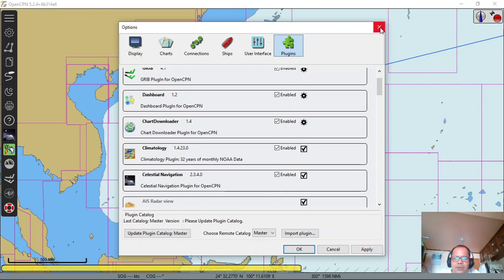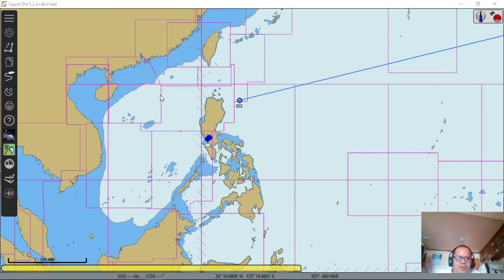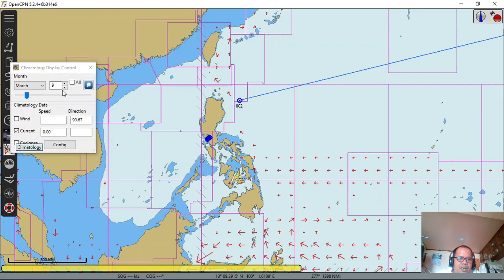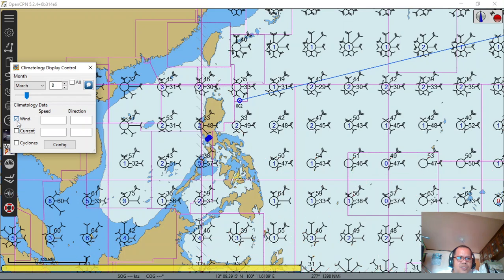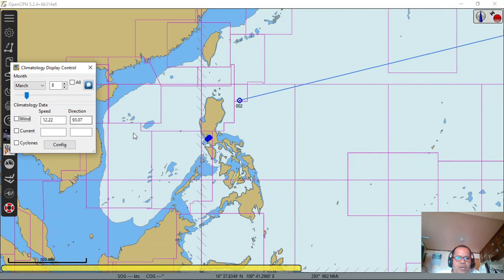If you already set up, you can see in the box here the icon. Then you will download the data for a specific date — for example, March. So you have to download.